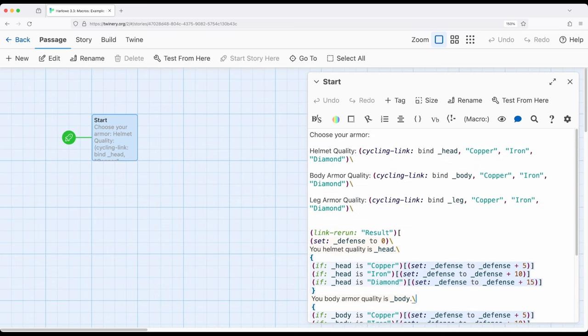In each case we will present to the user the ability to choose what they want as their helmet quality, body armor quality, leg armor quality—in each case copper, iron, or diamond.